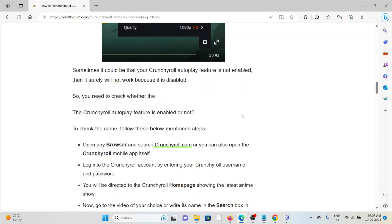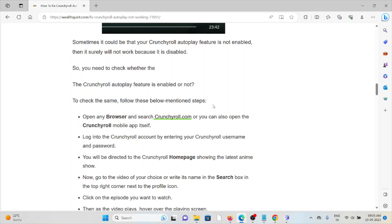To check if the Crunchyroll Autoplay feature is enabled or not, open the browser and search for Crunchyroll.com or you can open the Crunchyroll mobile app itself. Log into the account and you will be redirected to the Crunchyroll homepage showing the latest anime shows.